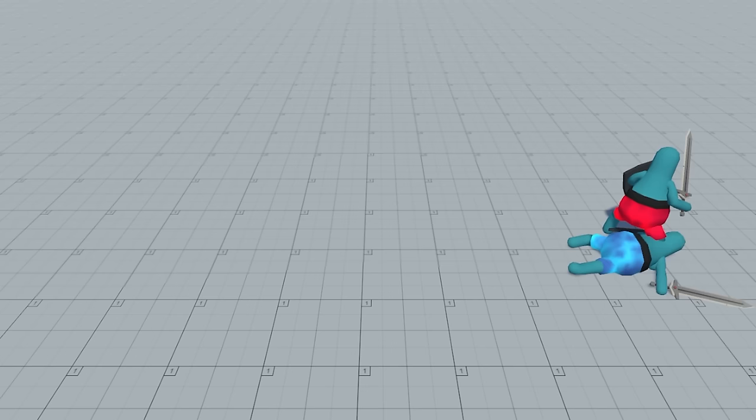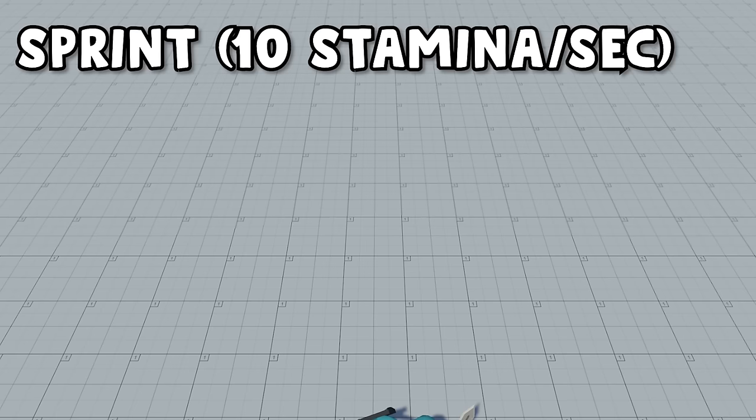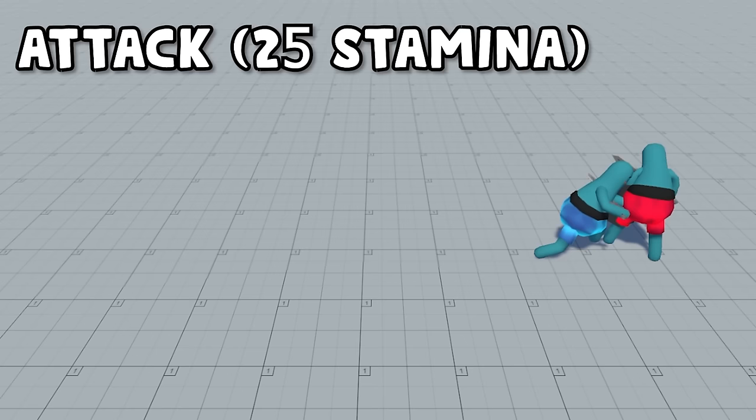Sprinting forward is another option available, which allows to move forward at increased speed, but it will be at the cost of 10 stamina per second. When the stamina is higher than 25, warriors can perform an attack, which on contact will deal 100 damage, enough to one hit any other opponent.